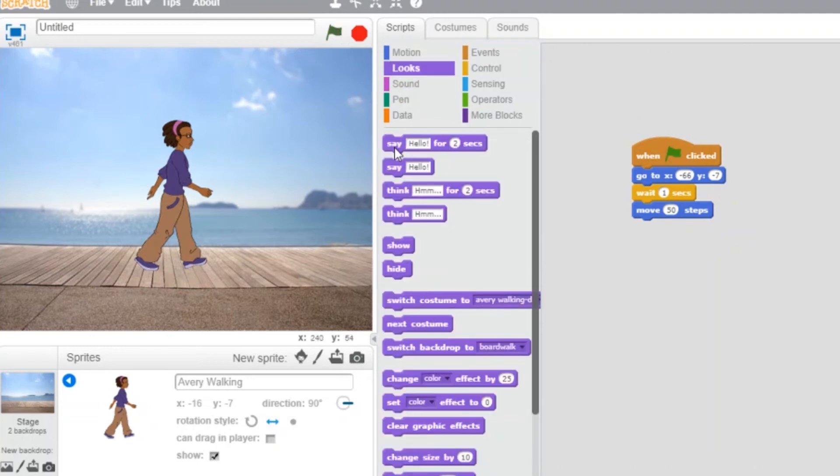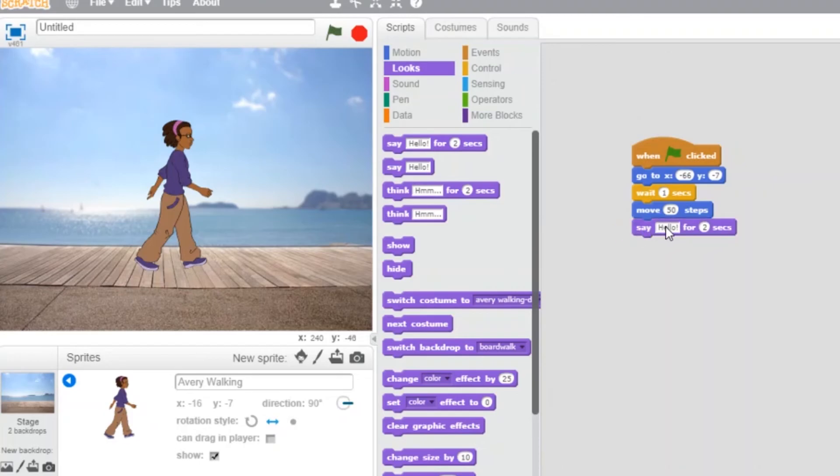Last thing. Let's make the character say something. Well, that's all for now.